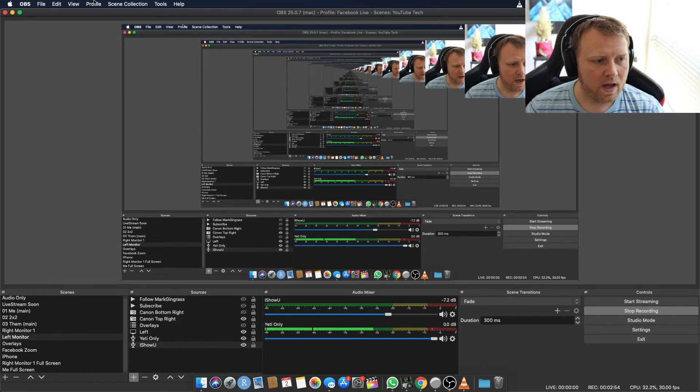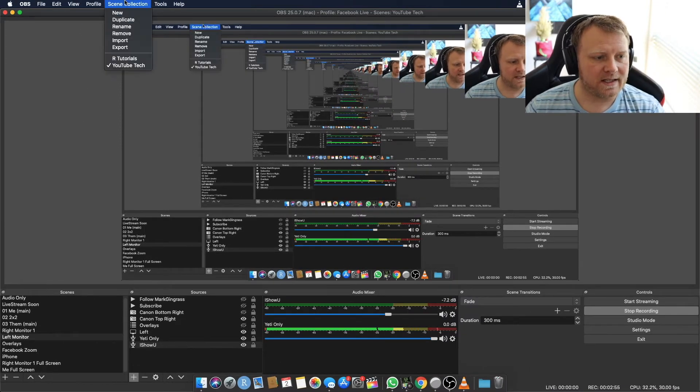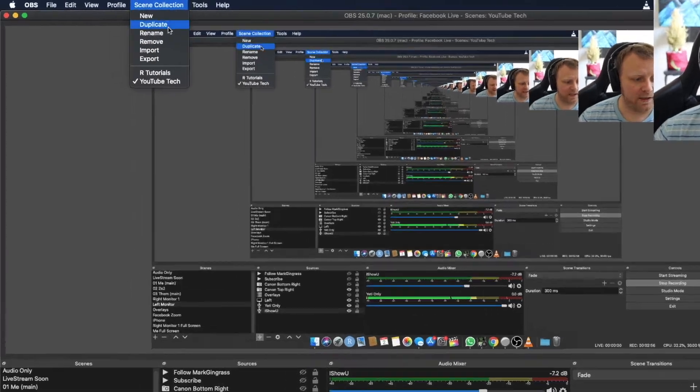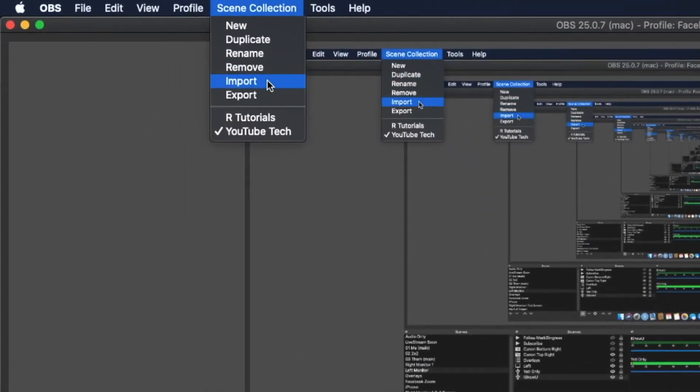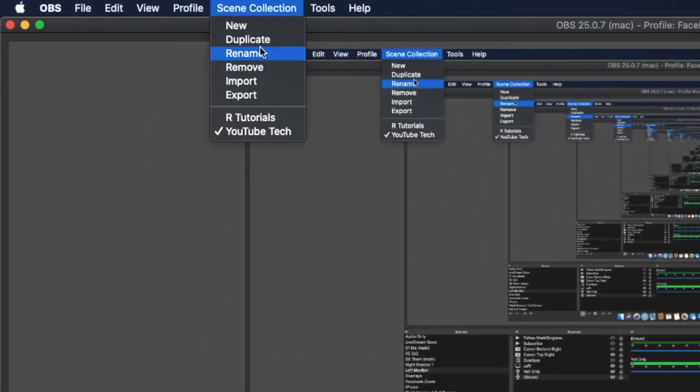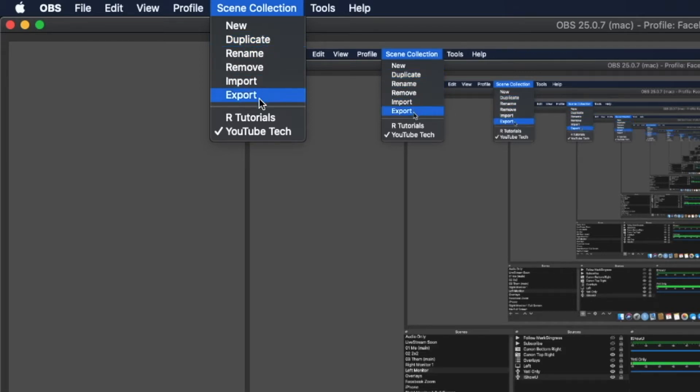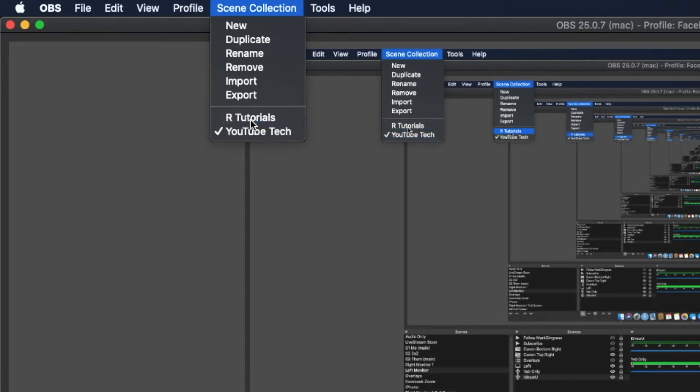And once you set up these scenes with all of your various sources and hotkeys and green screens, chroma keys, whatever you have on there, what you want to do is you want to save them. So go to your scene collection and you would just say export. So I'm going to go ahead and duplicate this. So I have R tutorials and YouTube tech. YouTube tech is typically the thing I do. Let me switch to R tutorials, it's slightly different. I have a few fewer screens.